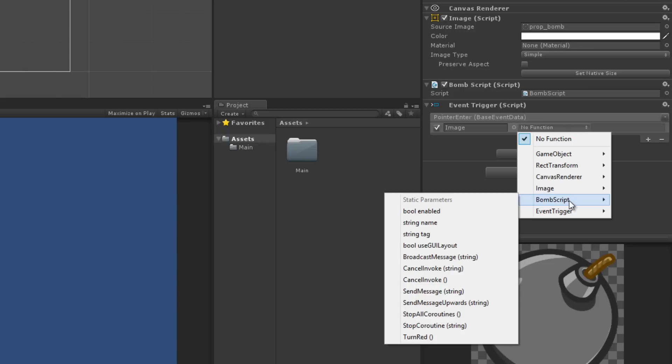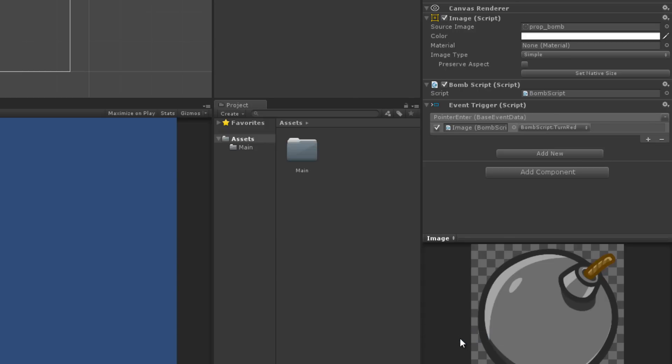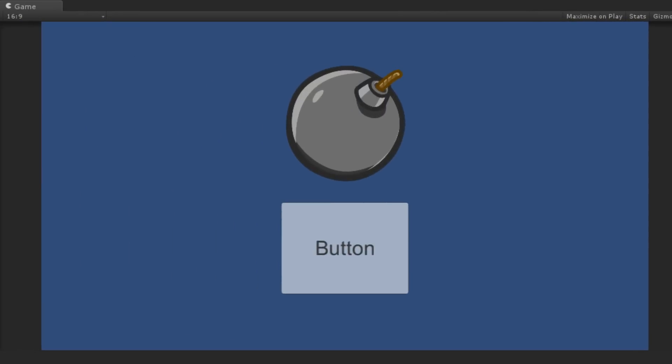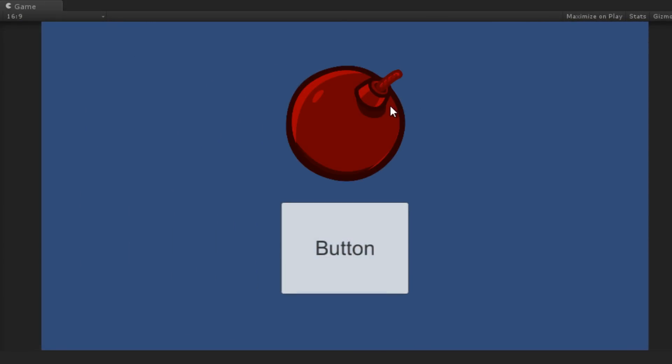In order for an event to call a function, that function must be public, have a void return type, and take one or no parameters. If the function has a parameter, it must be one of the following types: Float, Integer, String, or an object reference. And that's it — your event is set up and ready to go.